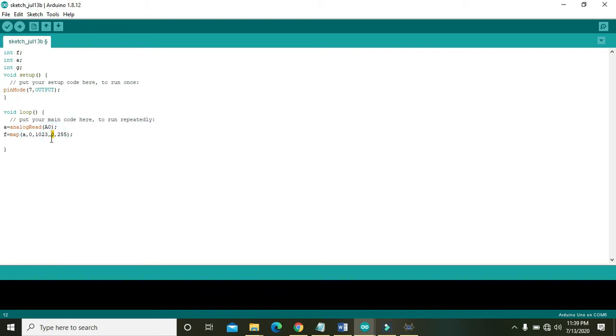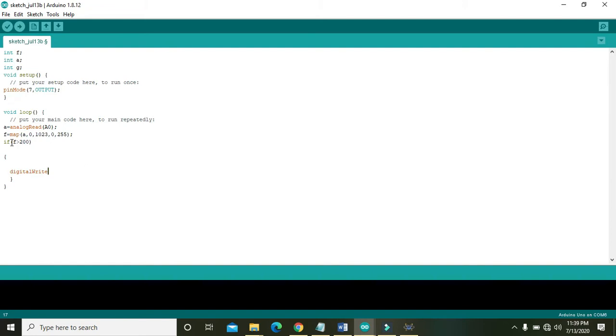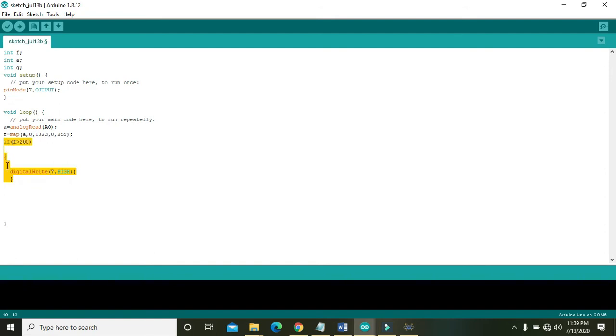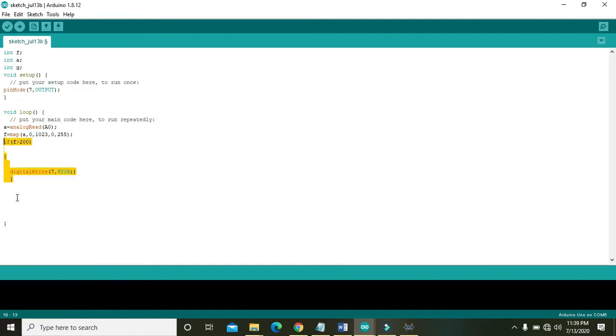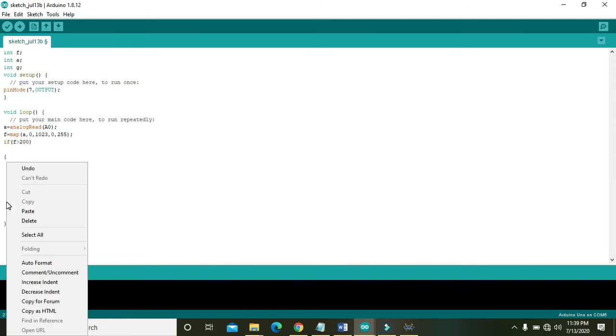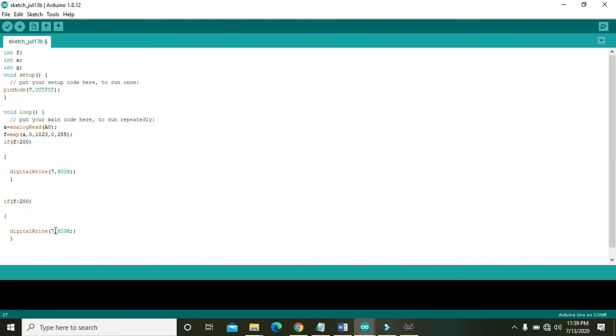We will write if f is greater than 200 then we will do digitalWrite 7 comma high. If the value of signal is greater than 200 then you must have to write digitalWrite 7 comma high, and digitalWrite 7 comma low if f is less than 200.